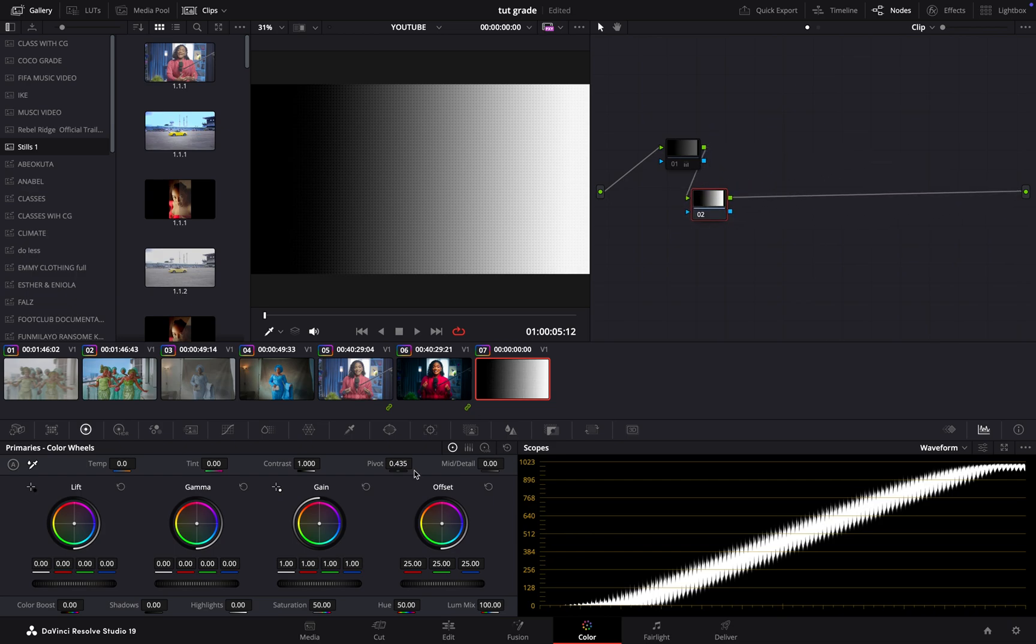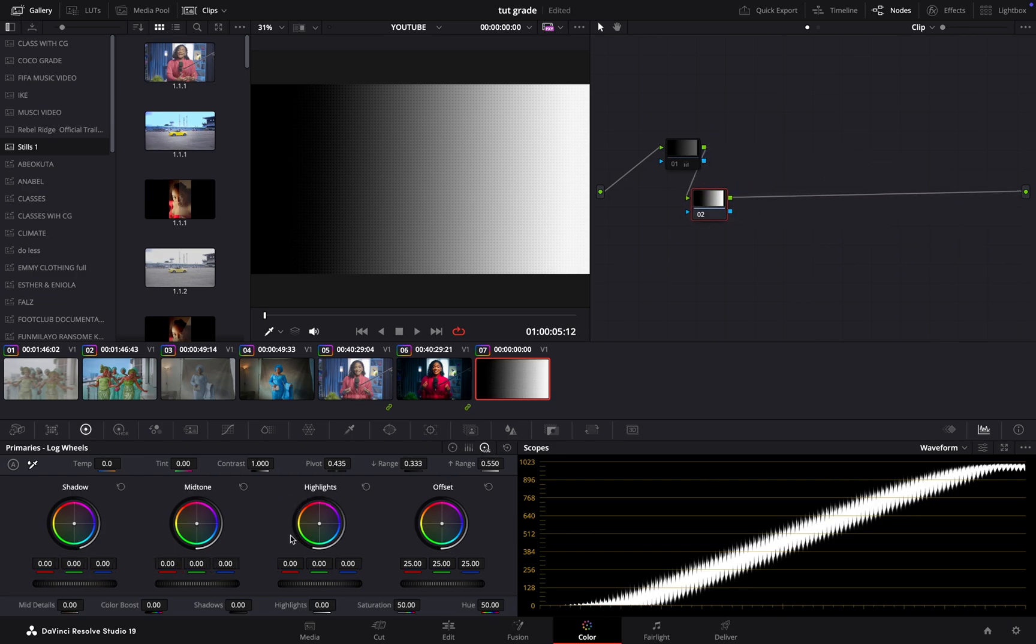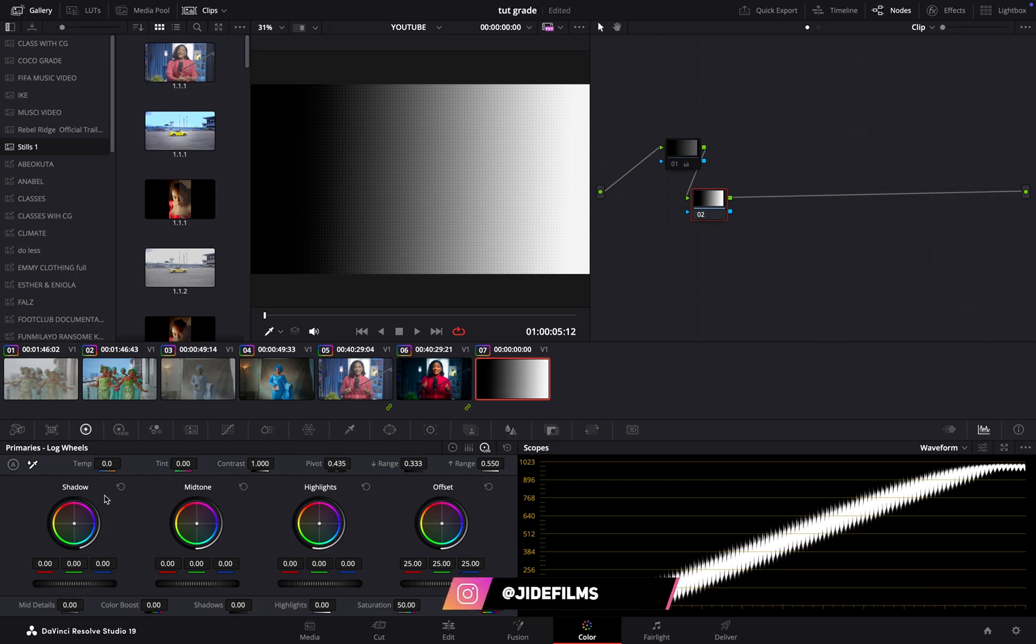Now this will take us to our log wheel. In my log wheel, I want to control my shadow now. This one even has the name. Seeing the name might even get you into thinking that's your shadow, that's your midtones, and this is your highlight. But there's more to that. I would say personally, log wheel is meant to delog.